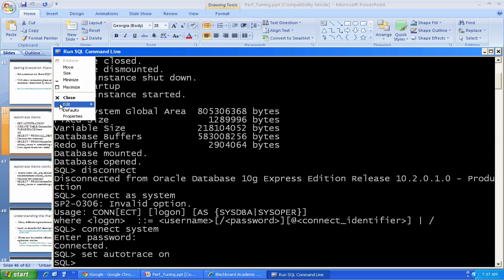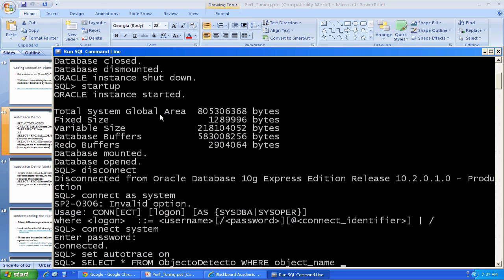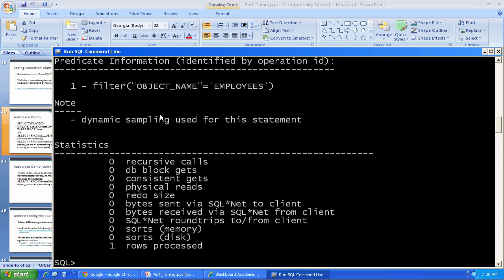The name doesn't really matter that much. I happen to know that in the HR schema in Oracle XE, there is a table called employees. So I'm going to look for that. But again, mainly this is just an excuse to select something from the database. Very interesting.